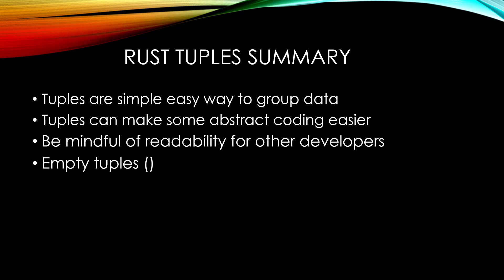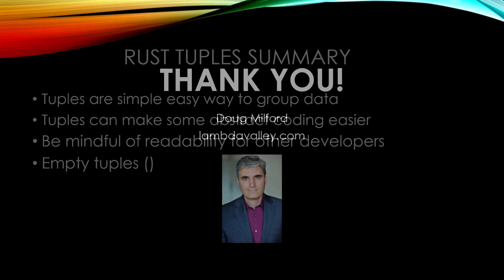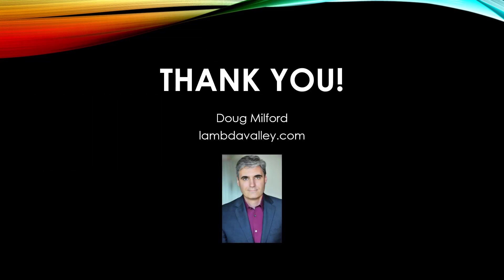Lastly, we briefly touched upon empty tuples. Thank you for watching this video. My name is Doug Milford from Lambda Valley and I'll see you next time.